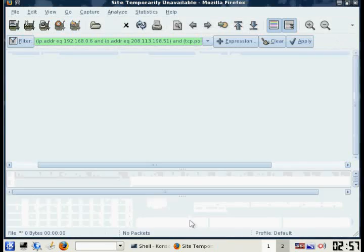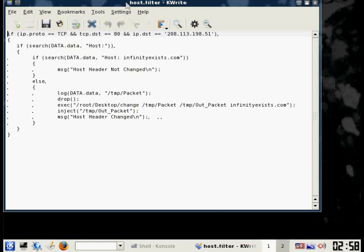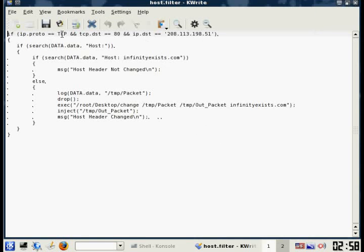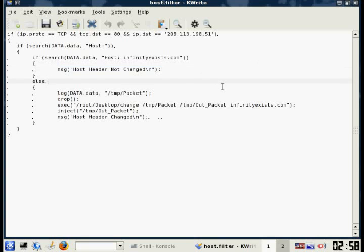We need to make some kind of script that will change this host header. I used a combination of an EtherCAP filter and a C program to do this. The EtherCAP filter first checks if the packet is TCP, then checks if the destination port is 80, then checks if the destination IP address is the web server Infinesis is hosted on, and then searches the packet for the host header. If the host header is already set to Infinesis.com, there's no reason to change it. If not, we log the packet, drop it so it doesn't get sent to the web server, and execute the C program to change that header, then create and inject a new packet.